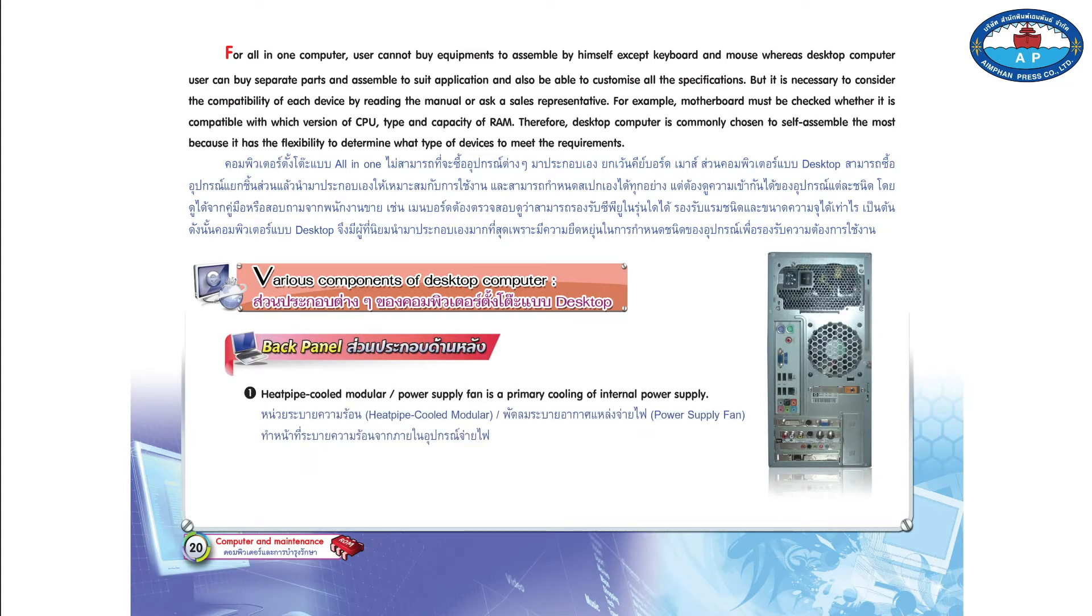Number 1. Heat pipe cooled modular power supply fan is a primary cooling of internal power supply.